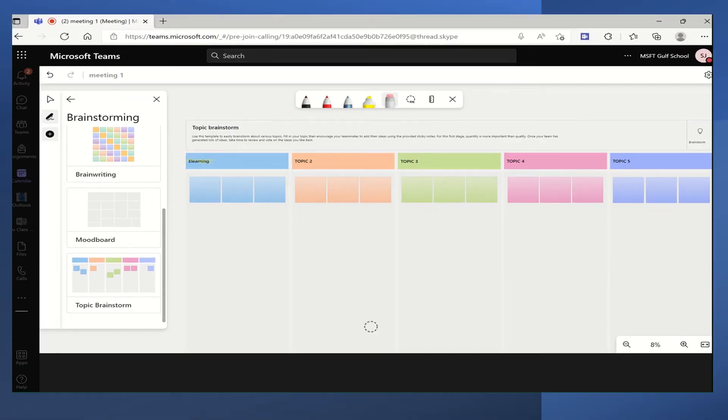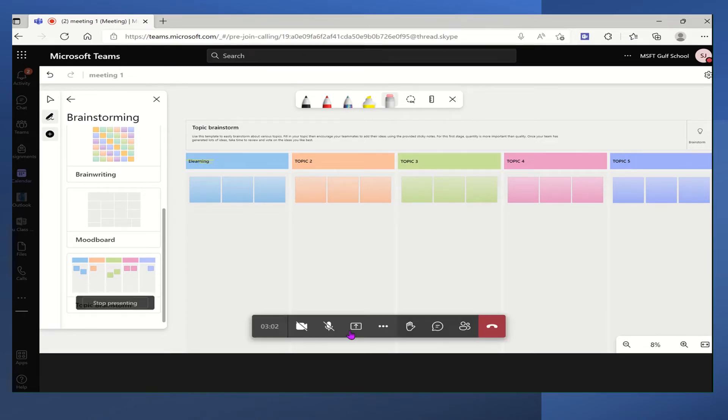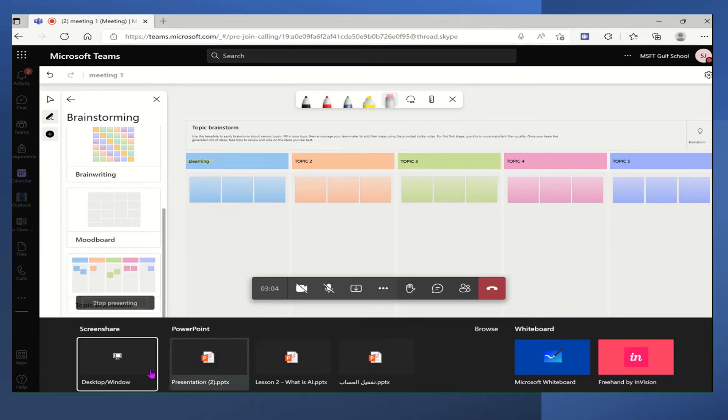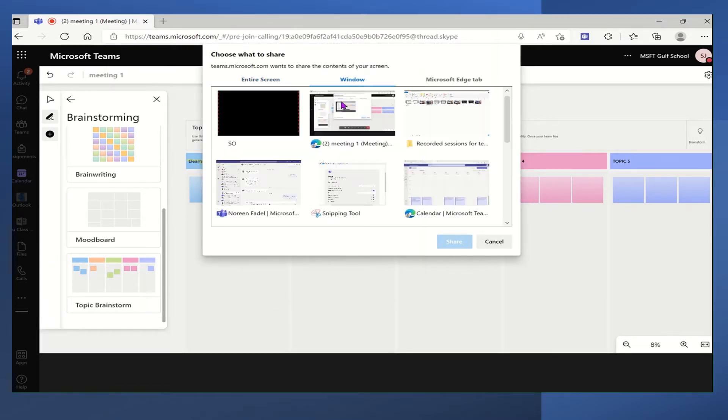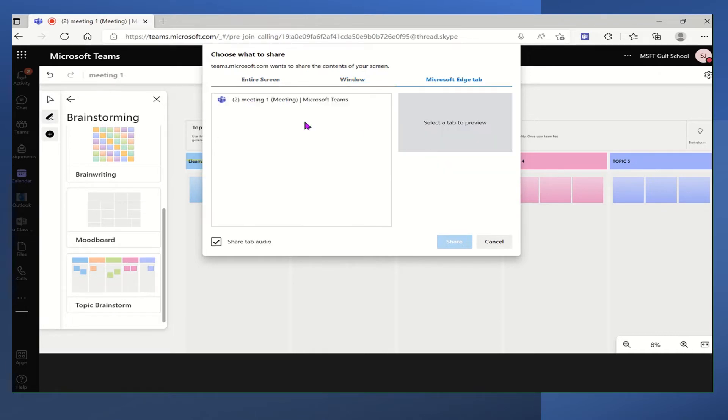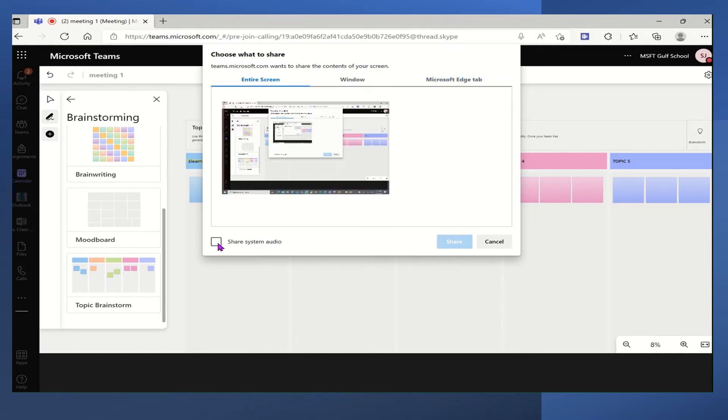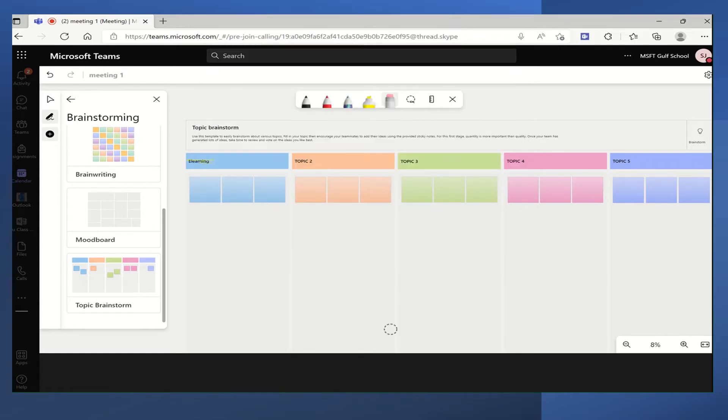When we finish from the whiteboard, we can also share our desktop, for example if you want to share some details on the desktop. So here we have three options: entire screen, window, or Microsoft Edge. Don't forget to check the box which is share tab audio so that whoever is attending with you the meeting will hear your audio. And then we will click on the word share.